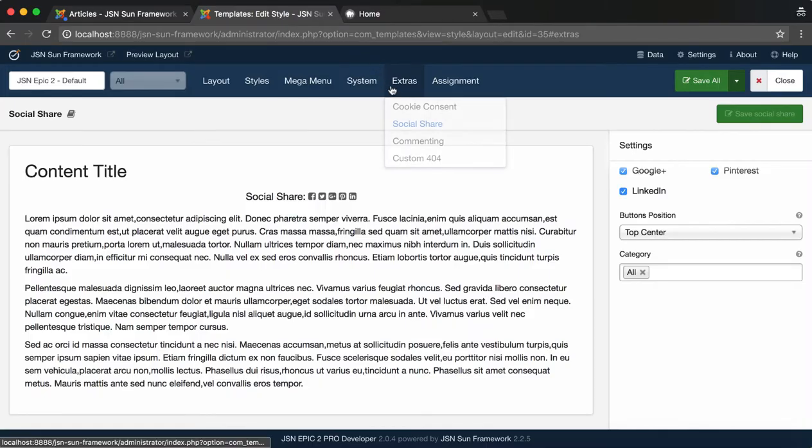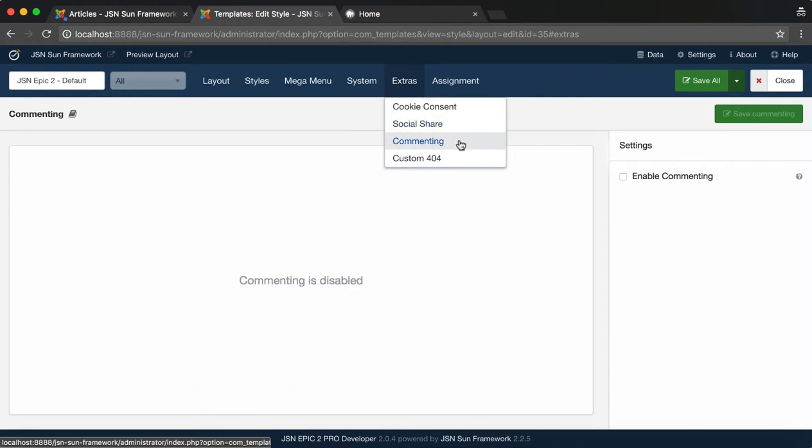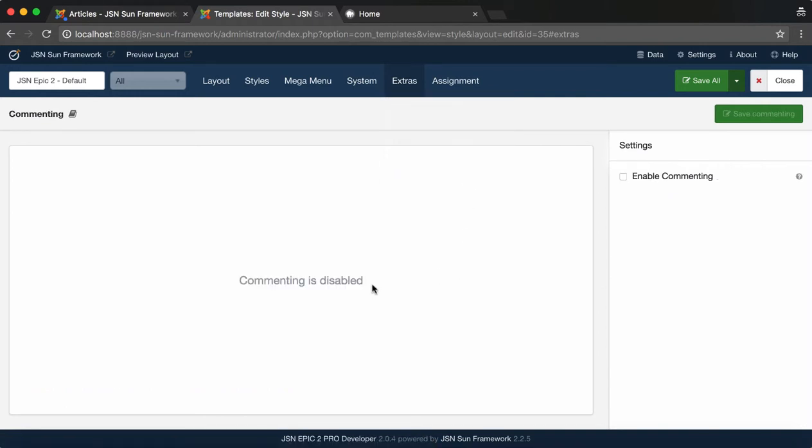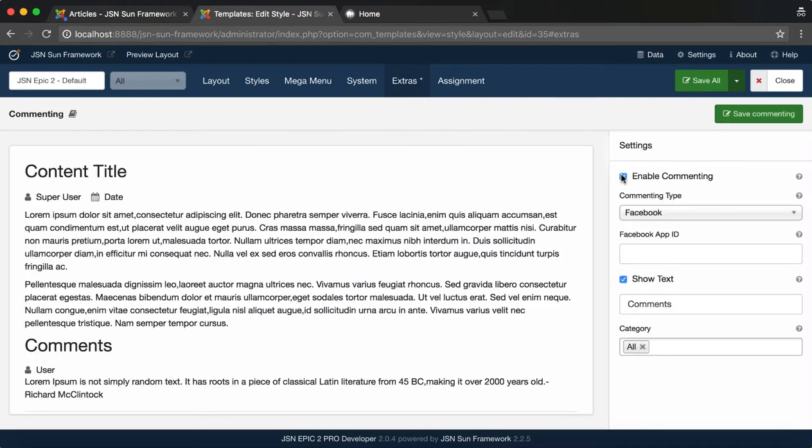One more feature is Commenting. This feature allows you to create a comment field below the article. Click on Enable Commenting to show preview area and setting panel.